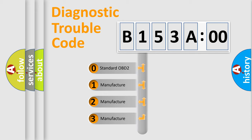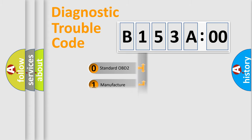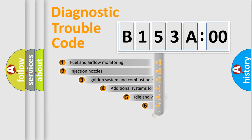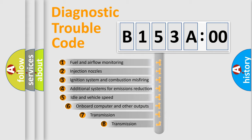If the second character is expressed as zero, it is a standardized error. In the case of numbers 1, 2, 3, it is a car-specific error expression.